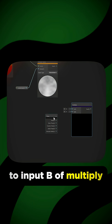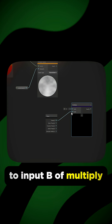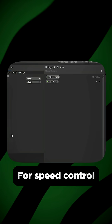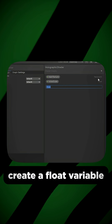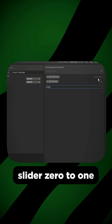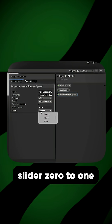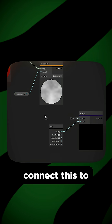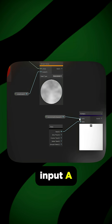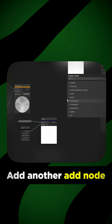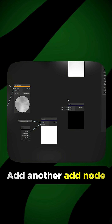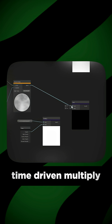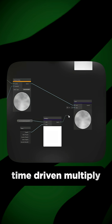Connect Time to input B of Multiply. For speed control, create a float variable, slider 0 to 1, default 0.1. Connect this to input A. Add another Add node and connect both the noise and the time-driven Multiply to it.